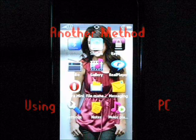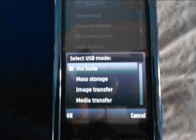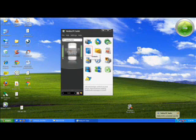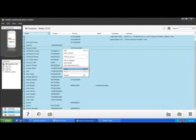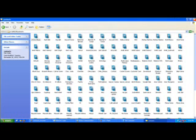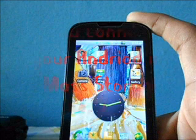Another method is to use your personal computer. First connect your old mobile in the Nokia PC Suite mode. Now open the PC Suite and click on contacts. Select all the contacts and copy them. Now you can paste your contacts anywhere in your hard drive.